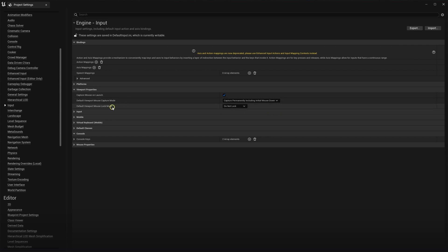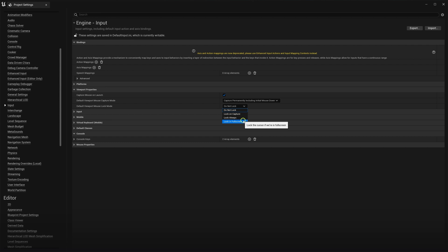For the next step, we will set the default viewport mouse lock mode to either one of these lock modes, lock on capture, lock always, or lock in full screen.